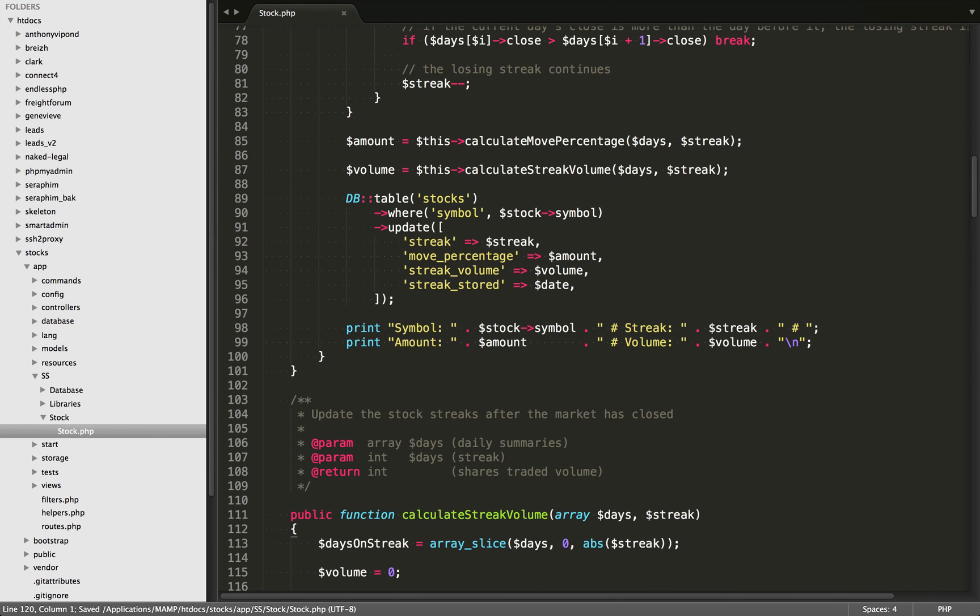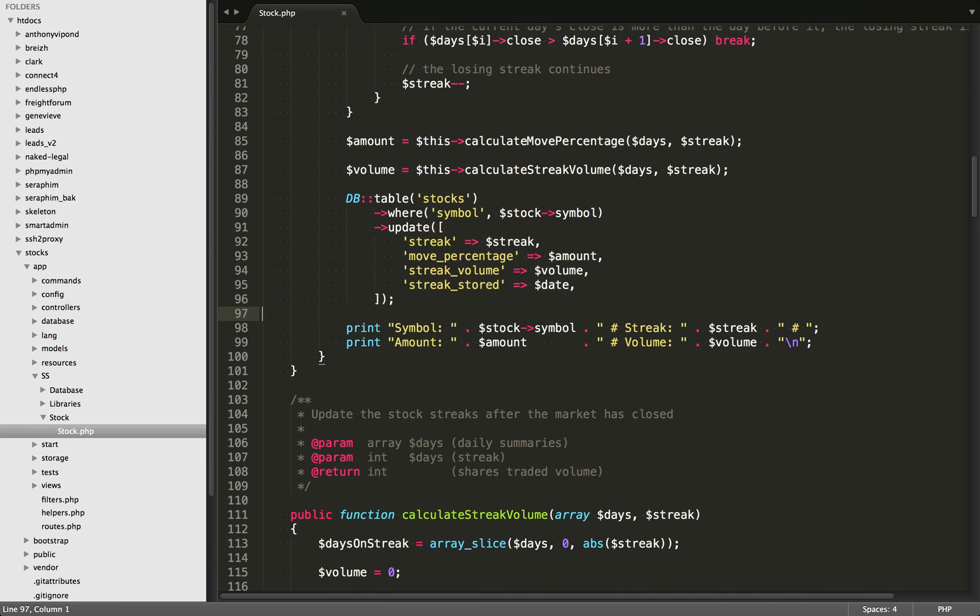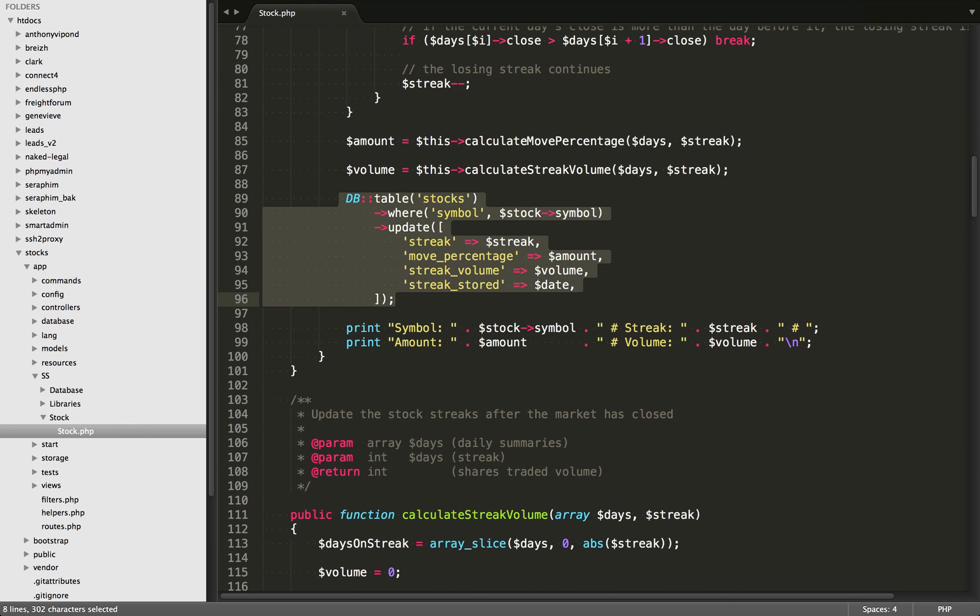Lastly, we just want to store all of this to the database. So within our stocks table where the symbol is the one that's being iterated on, we're just updating the database here with the streak's value, the move percentage, the streak's volume, and also a date that the streak was stored. So we have a record of when was the last time that we stored the streak information.